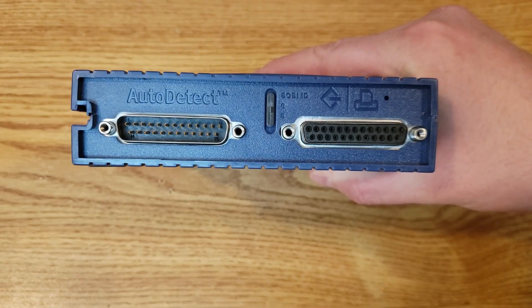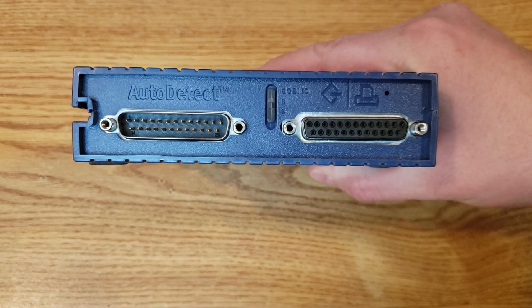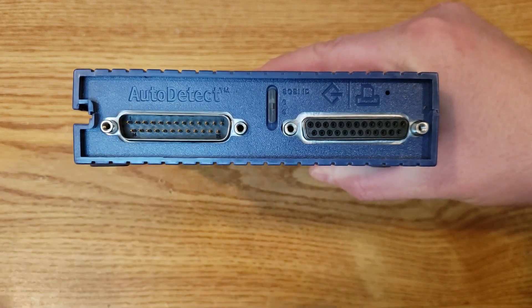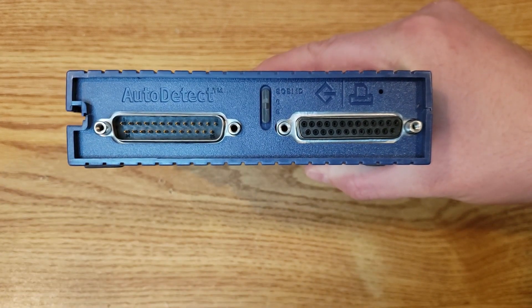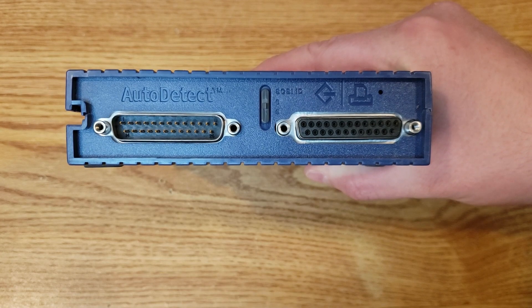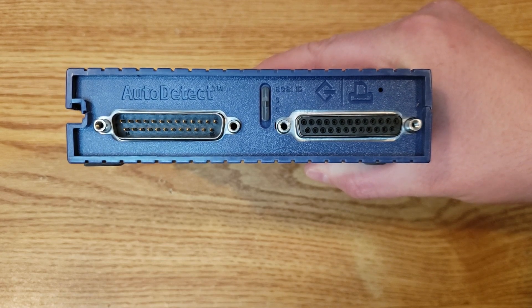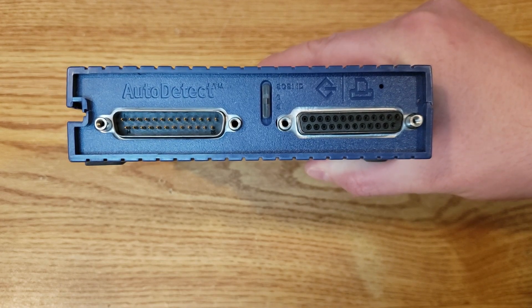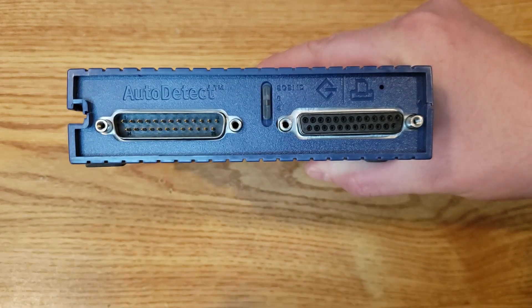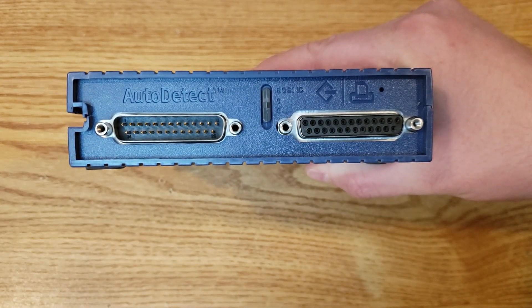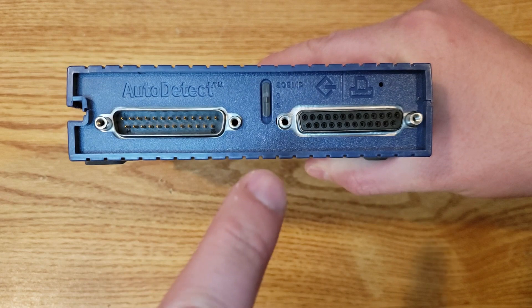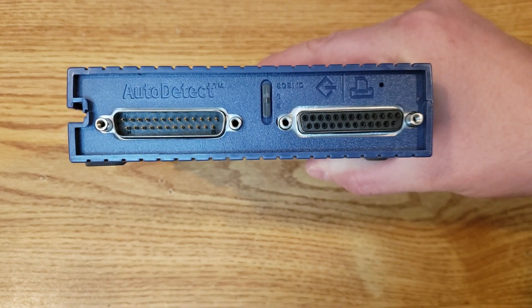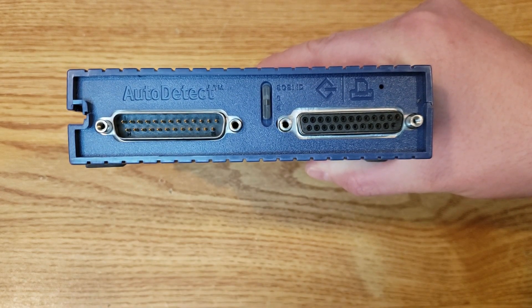And here we have the back of the drive, and on this side is where the connector cable plugs in. In this case, this does say auto detect, since it is a zip 100 plus drive. In the center here, we have a selector to choose the SCSI ID, and on the far right here, we have a connector for connecting a pass-through SCSI device or printer.